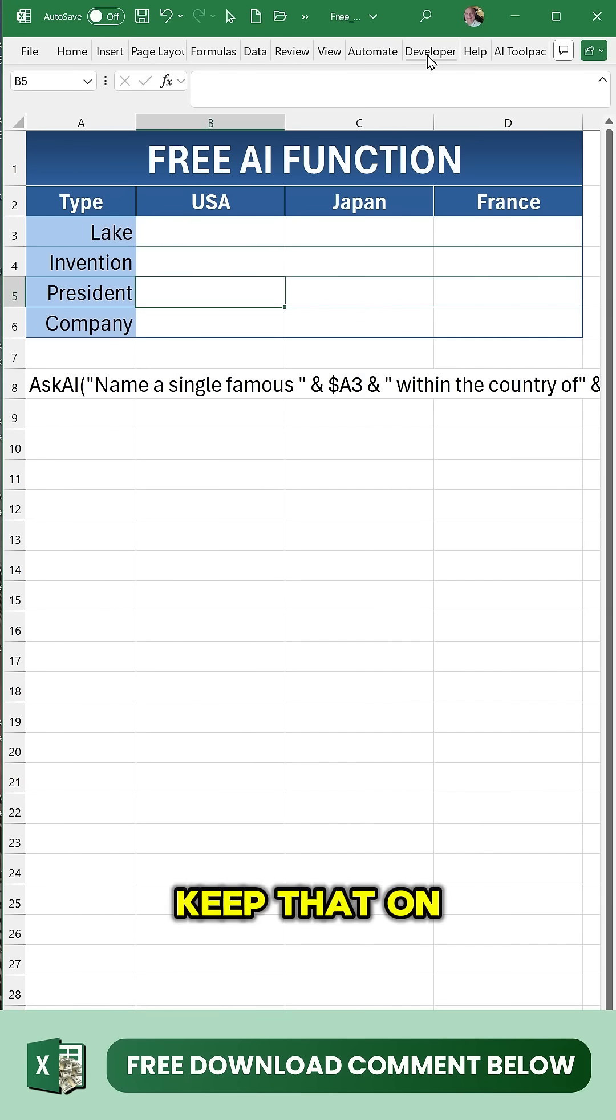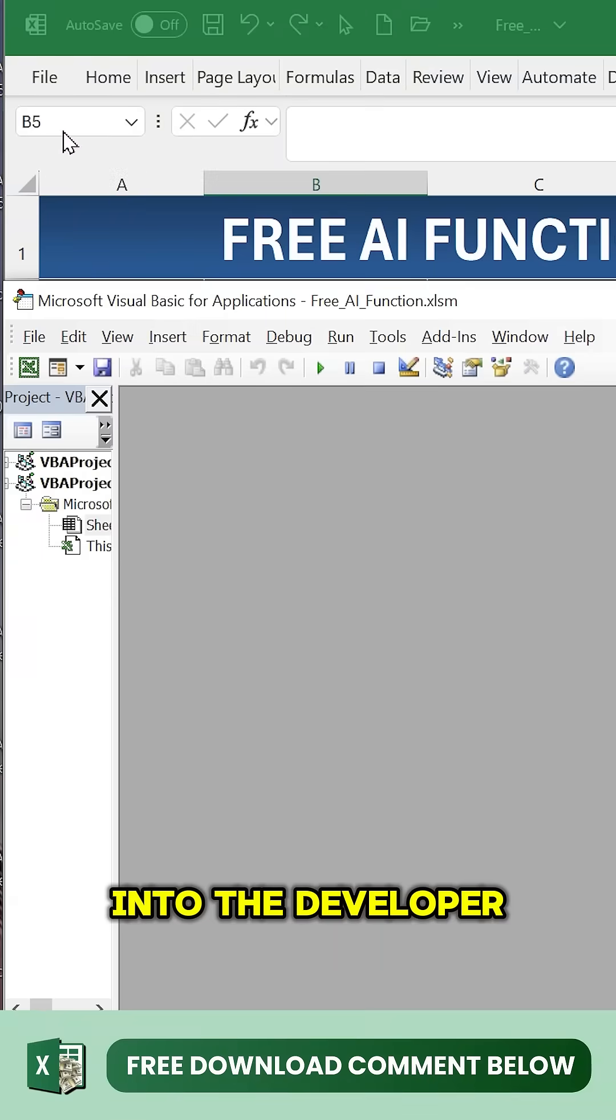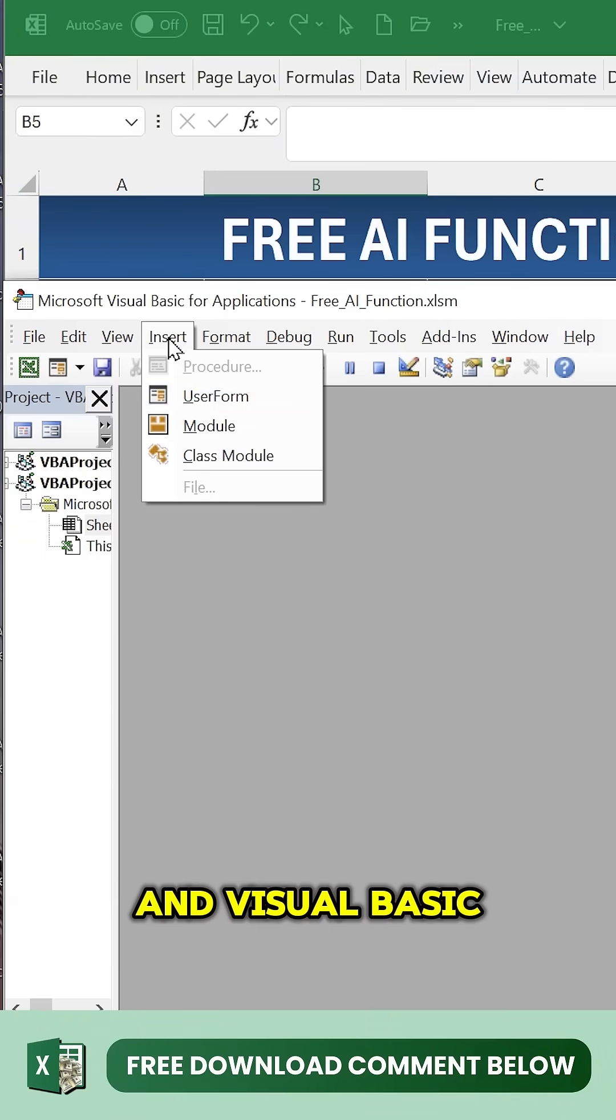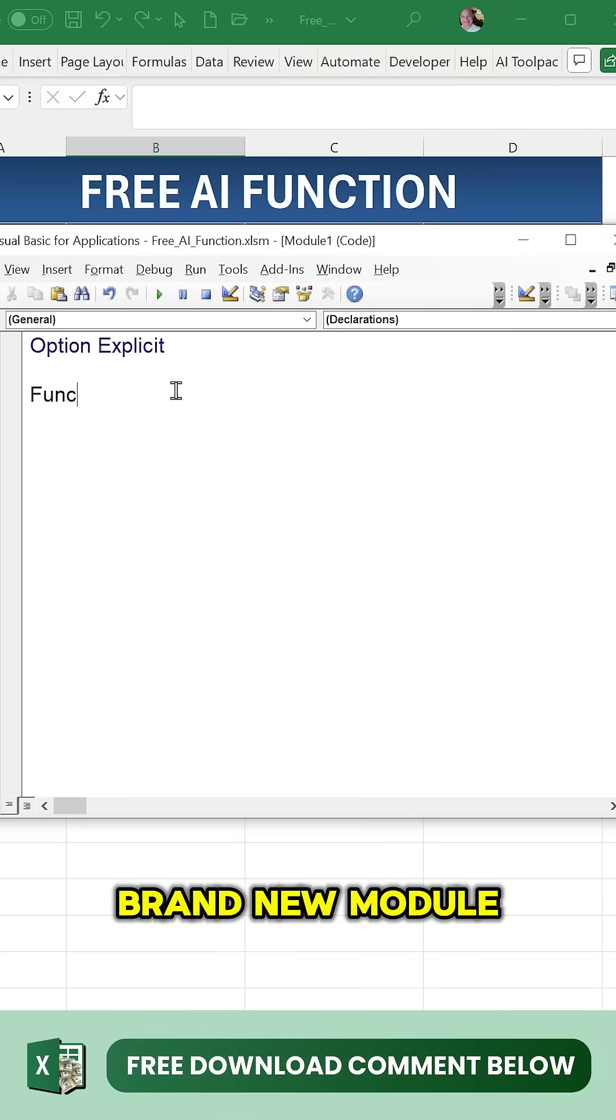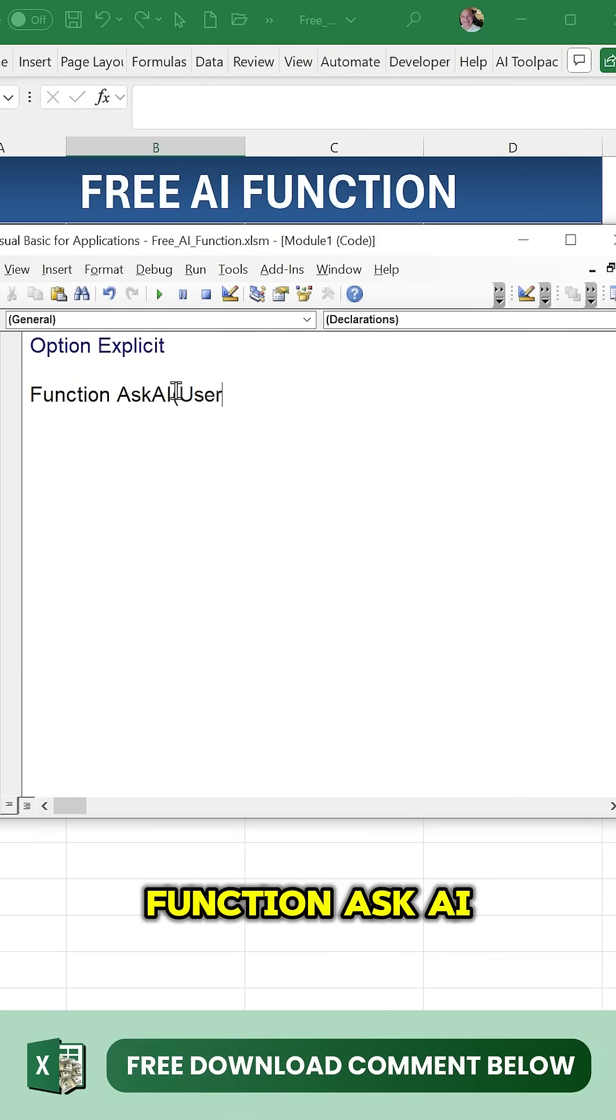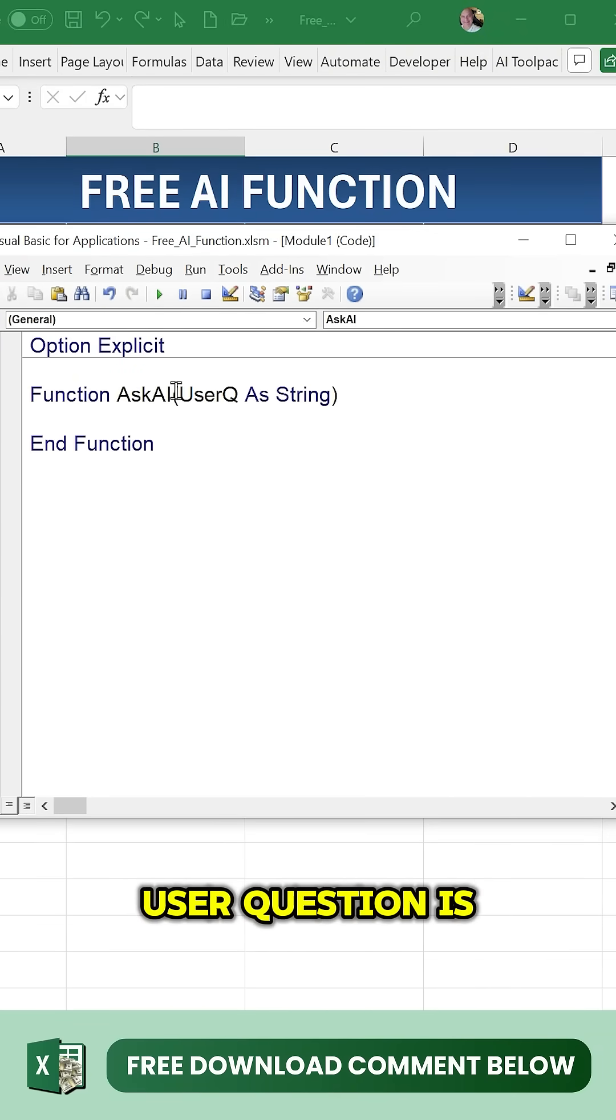Keep that on the clipboard. Go into the Developer tab and Visual Basic, and add a brand new module. We're going to write our function AskAI - that's the function name. User question is the question parameter, HTTP as an object, JSON body along with JSON text both as strings.